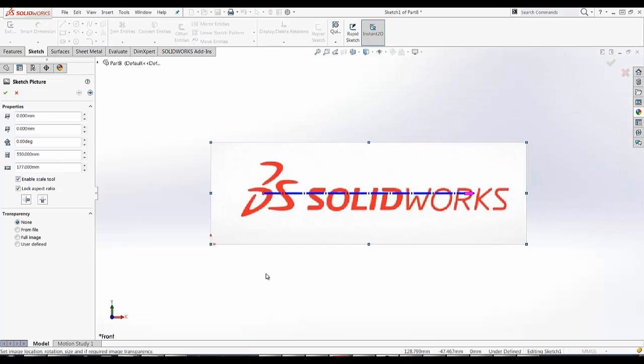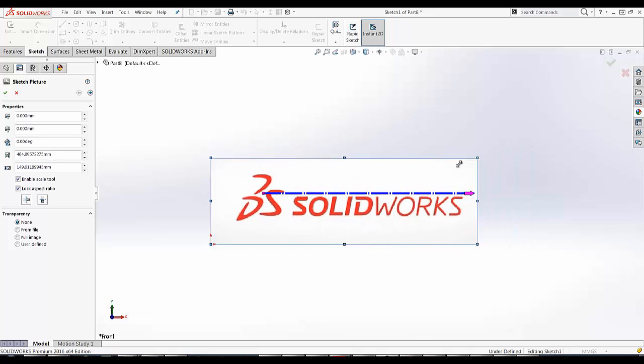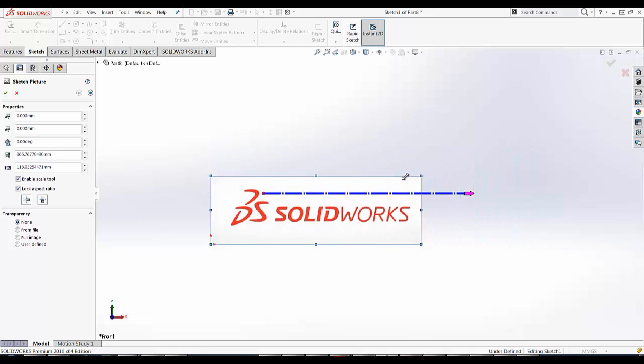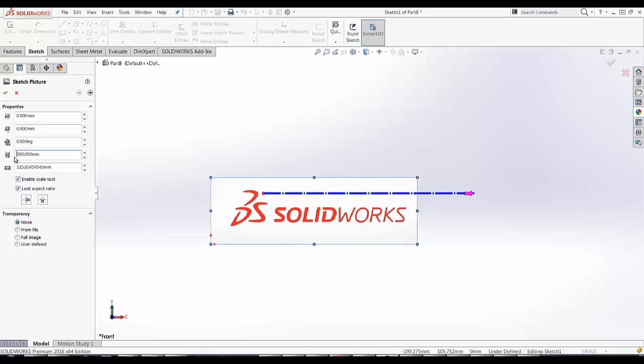Once I've imported my picture in, I can make adjustments here. I can resize it. I can manually scale it for a certain or specific size, like 360 by, say,